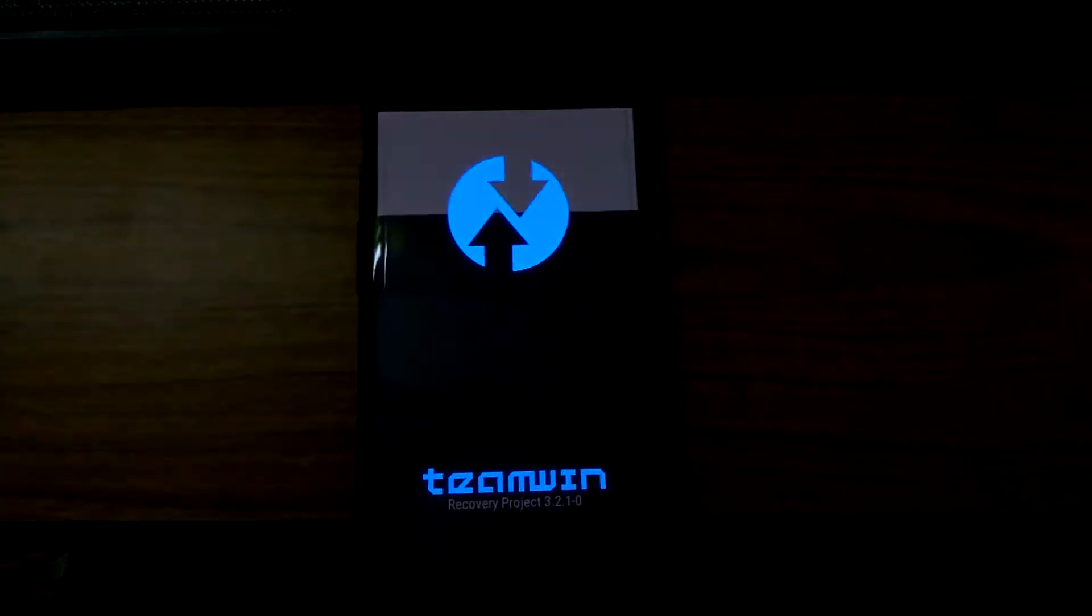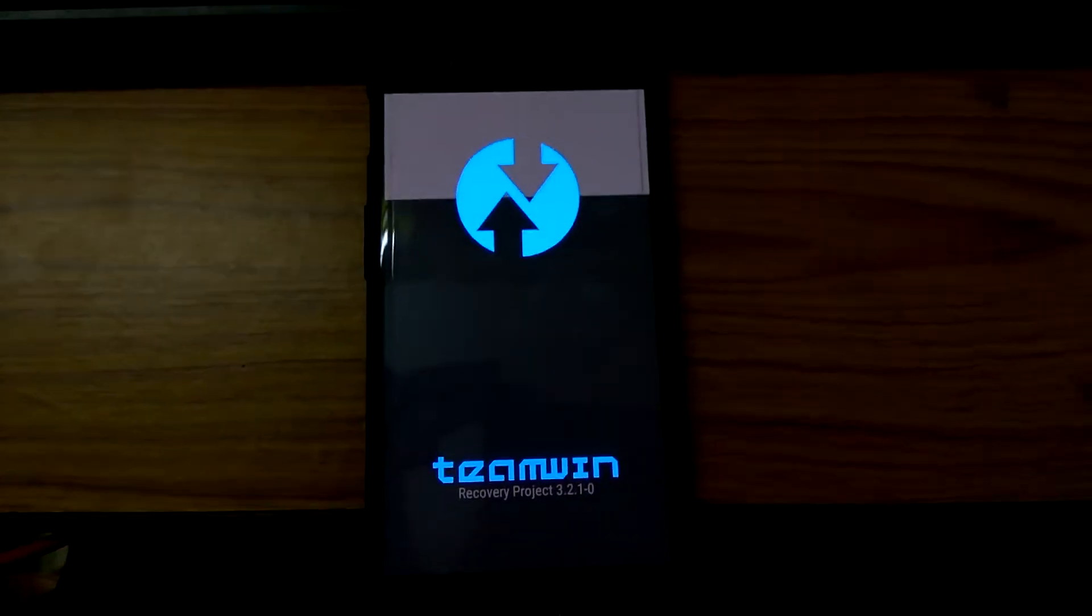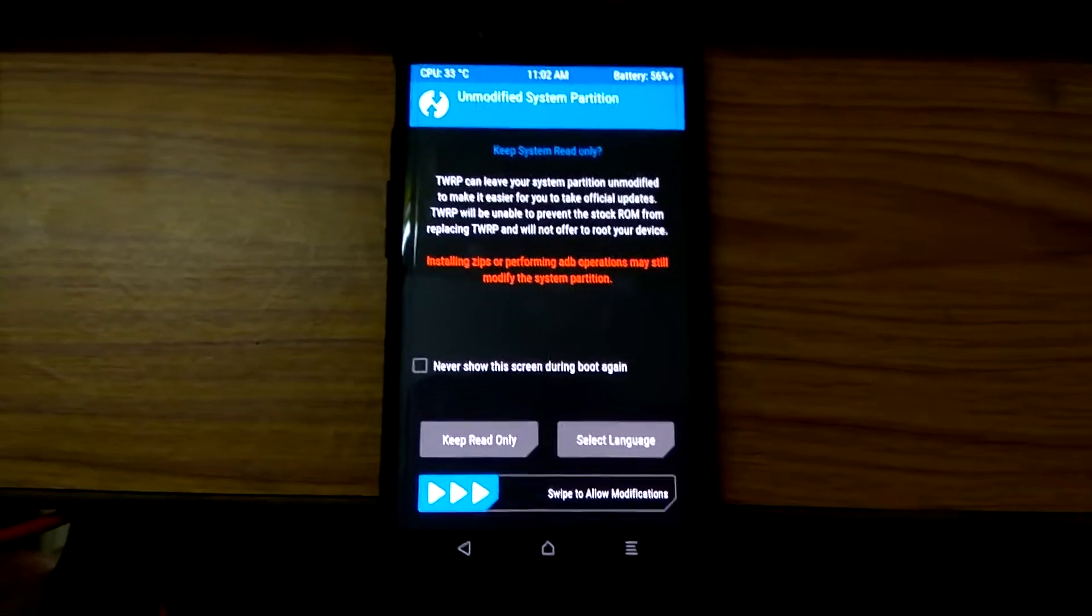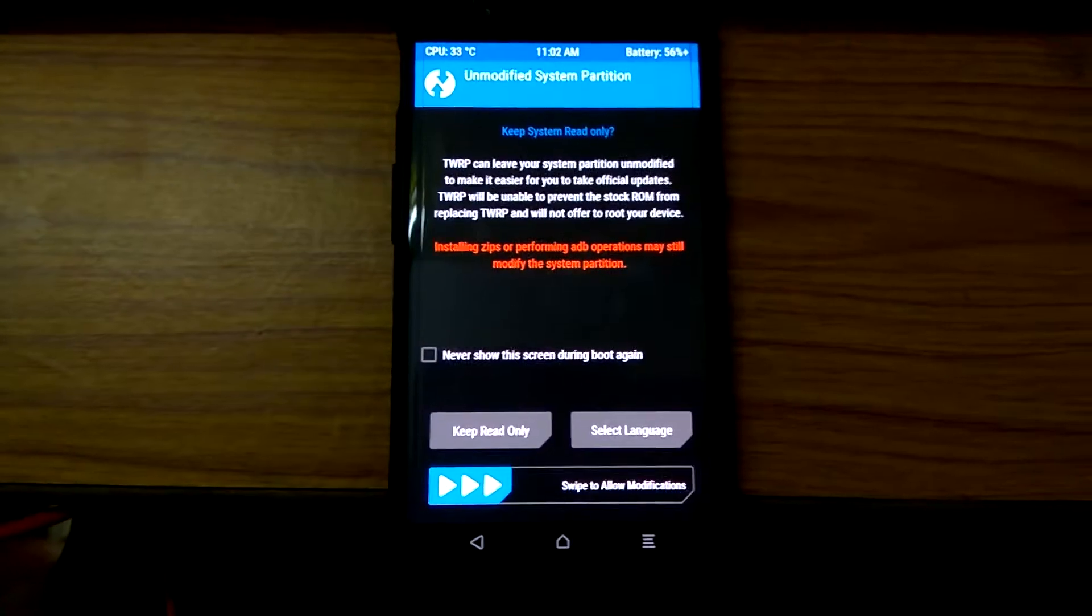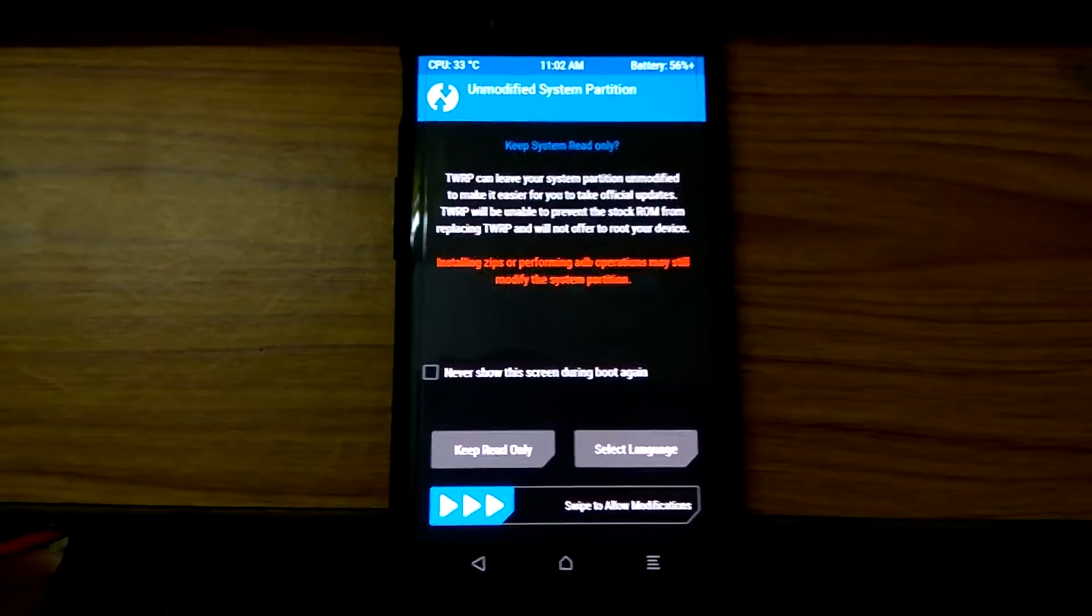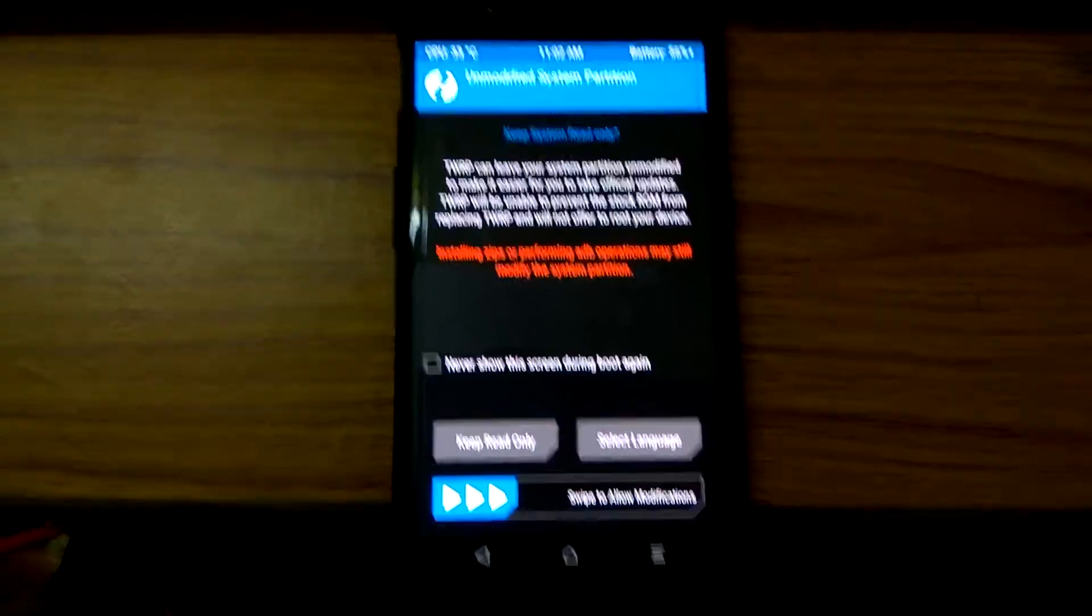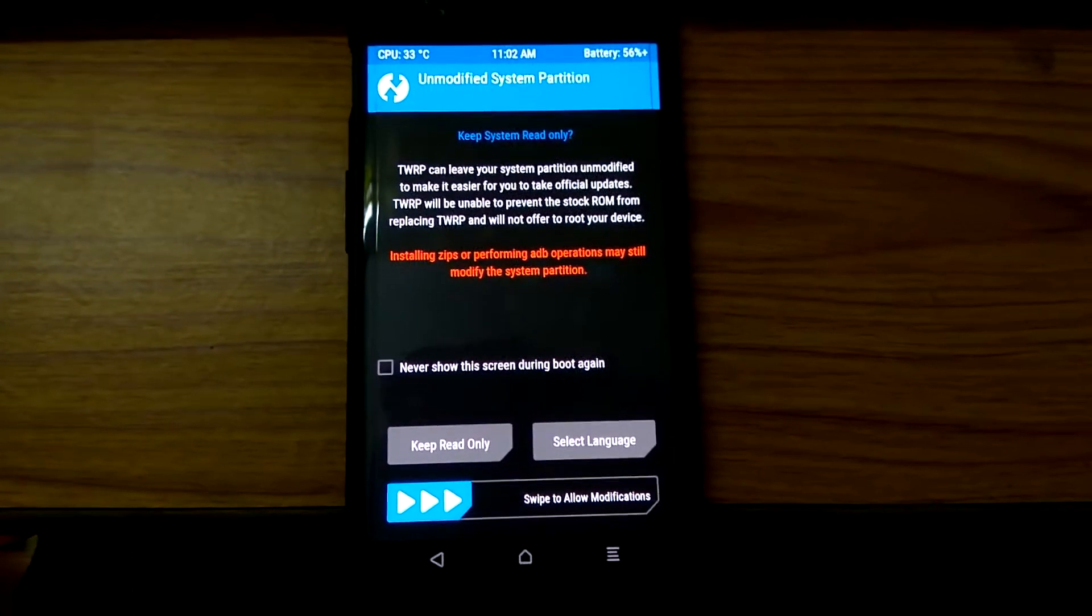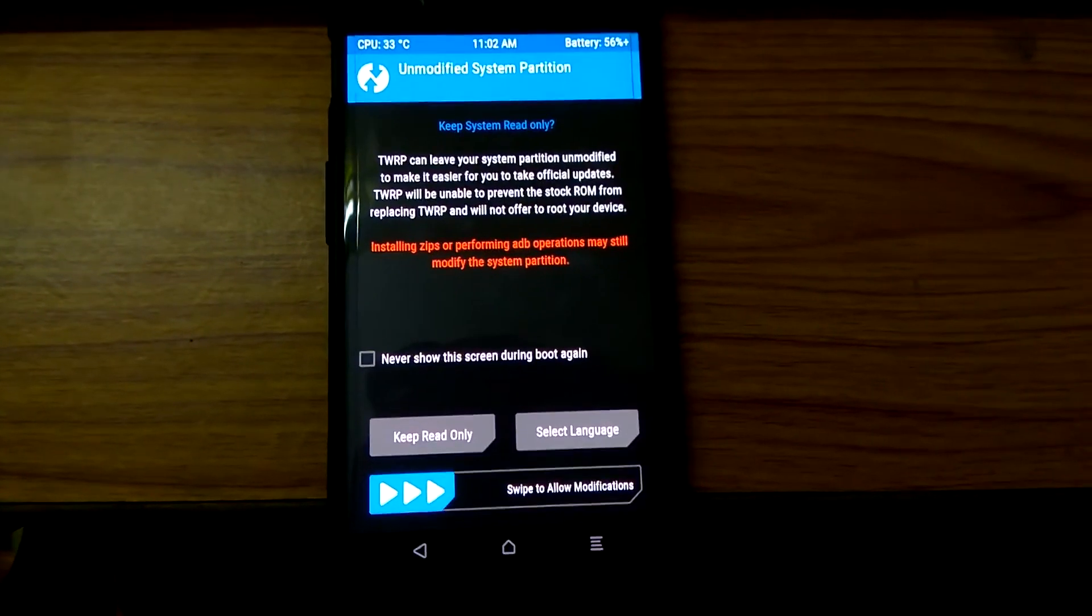Here it is, Team Win Recovery Project. You have successfully booted into the TWRP recovery. You can flash any custom recovery that is compatible with OnePlus 5 or 5T through this process. Thank you guys for watching. Have a nice day.